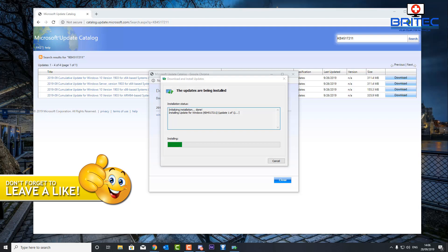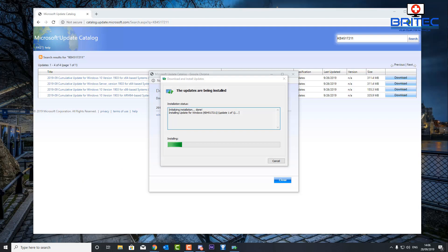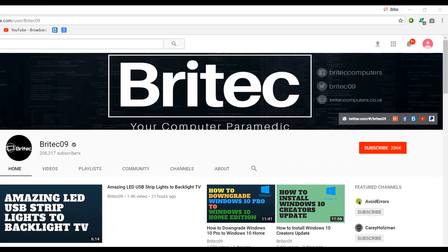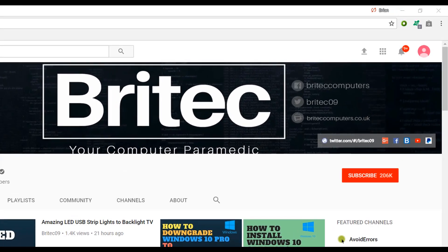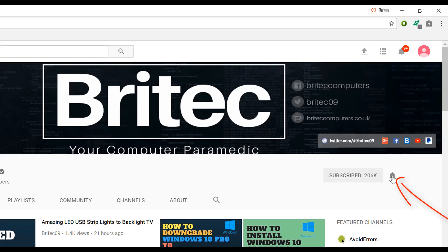Now if you haven't subscribed yet, hit the big red subscribe button on my YouTube channel and hit the bell notification button next to that to be notified when we upload new videos